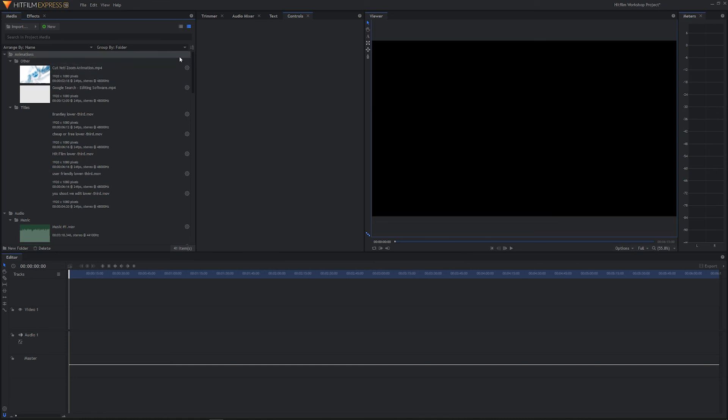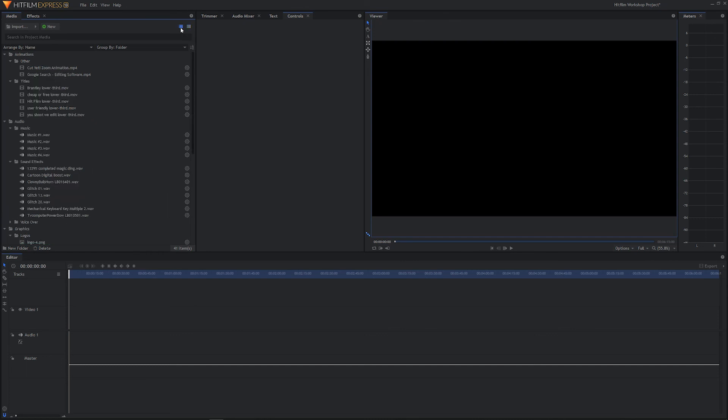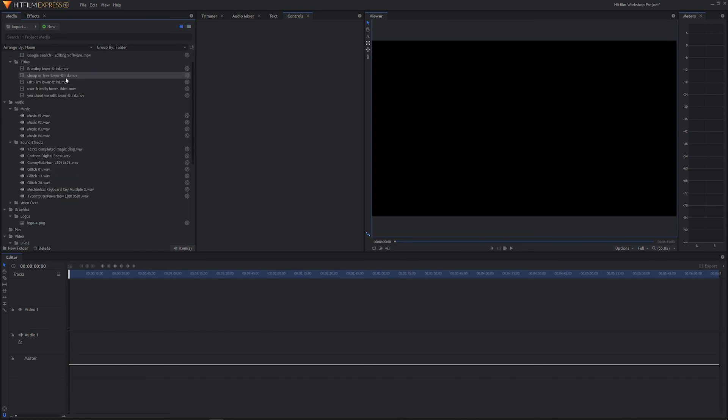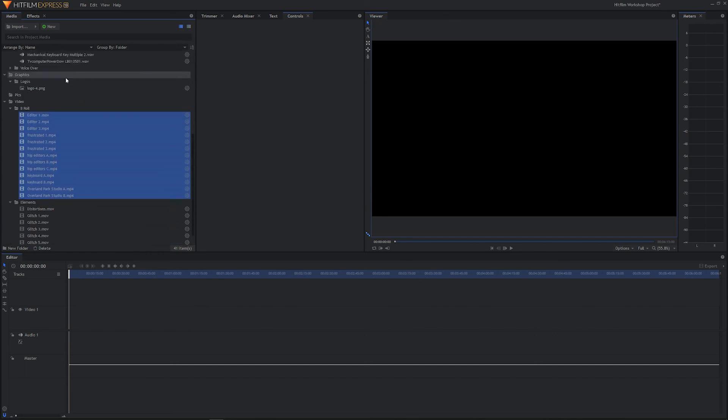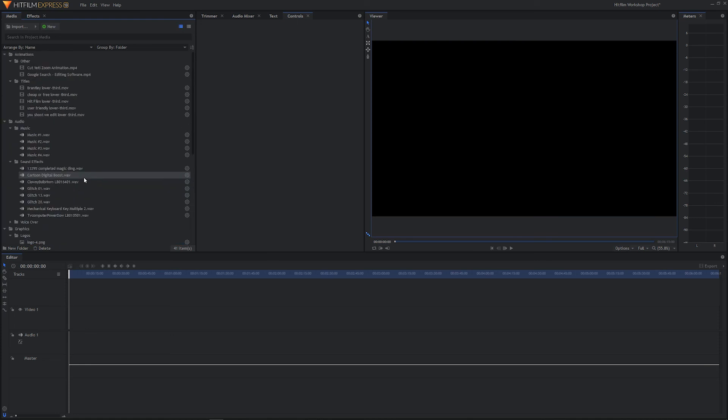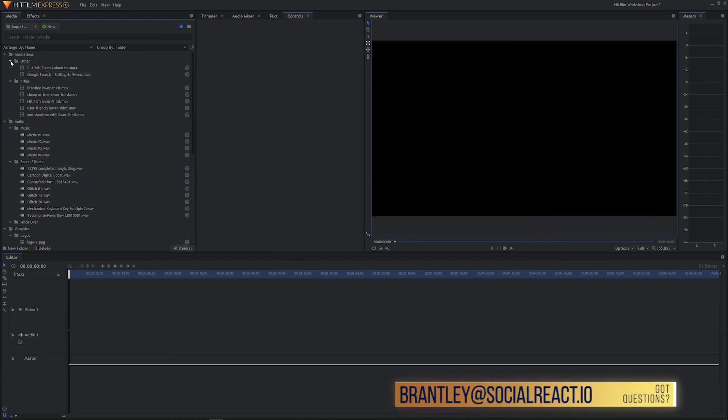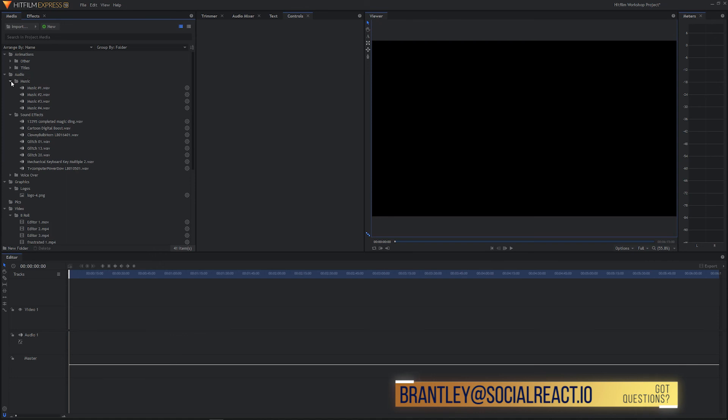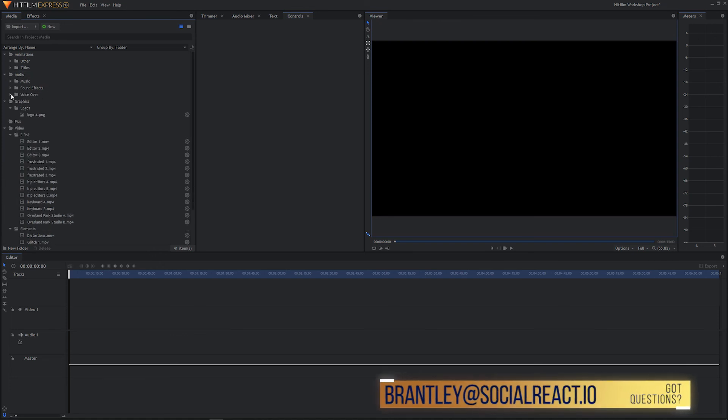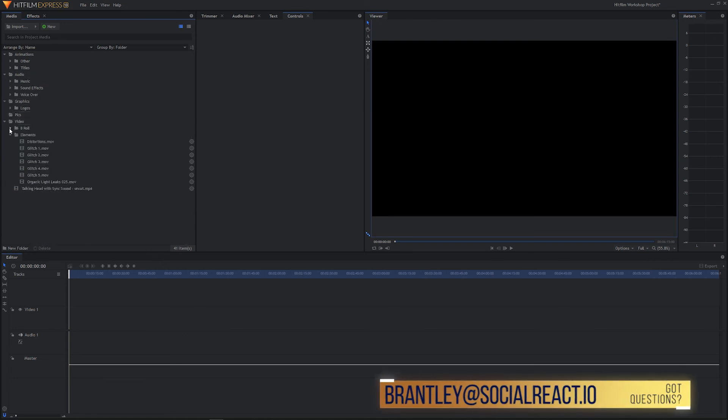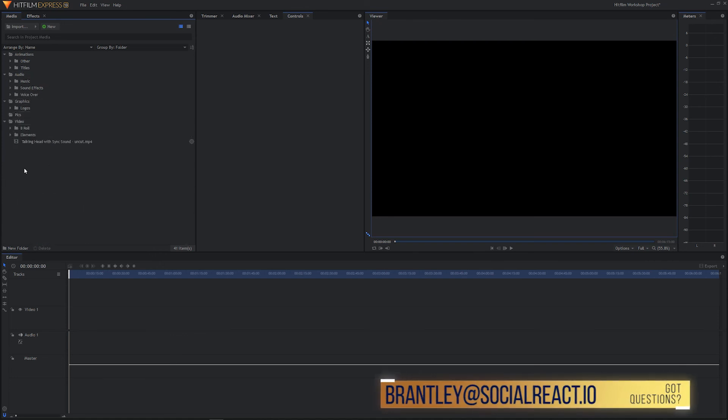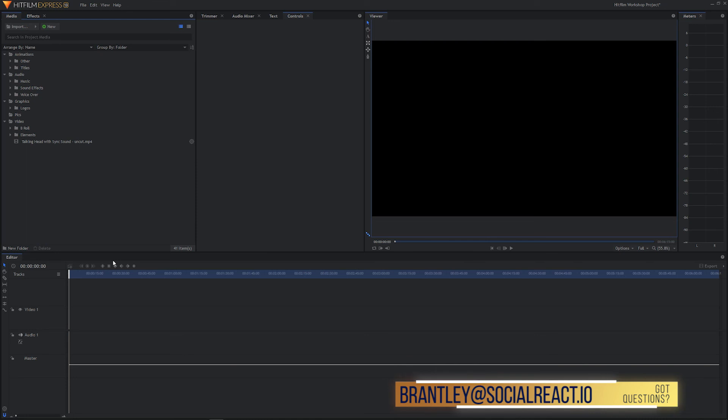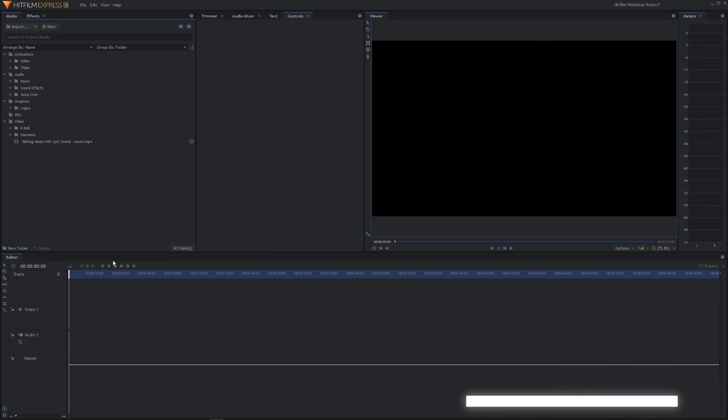So in the interest of saving space, I can go up here and I can change my view. So I'm going to go to list mode. I'm going to click this. And now everything is a little bit easier for me to see. And if this is still too much, I can close out each folder and make it nice and neat.